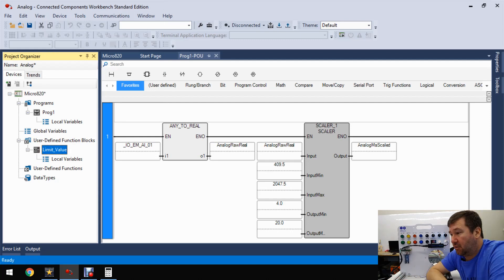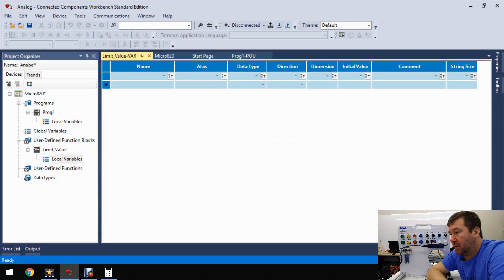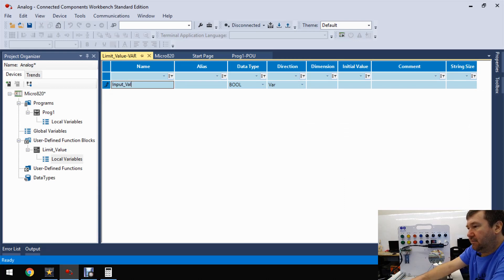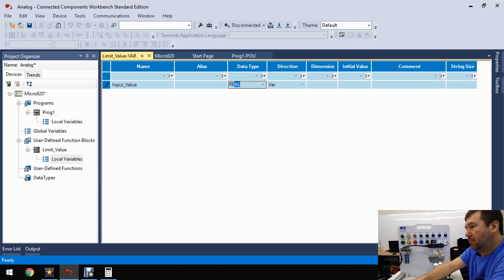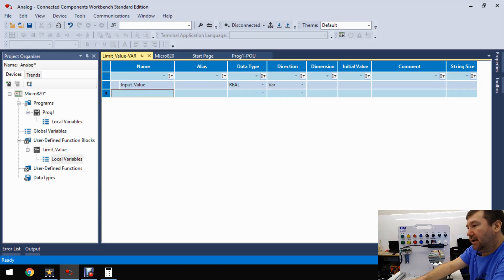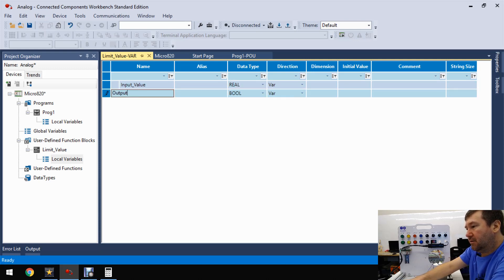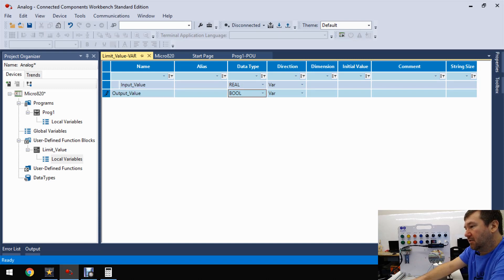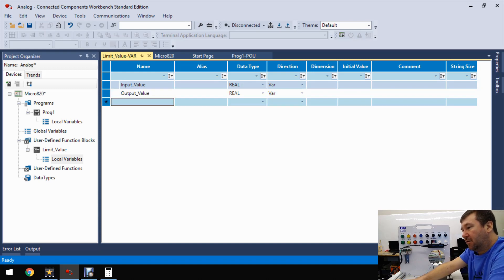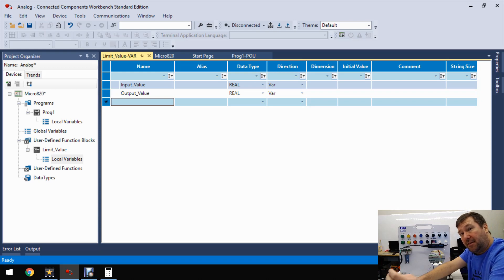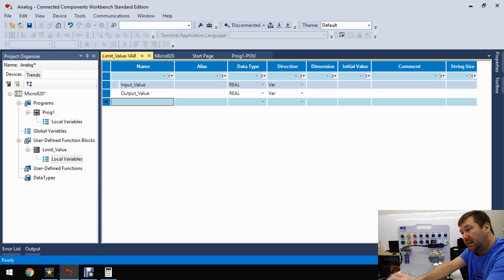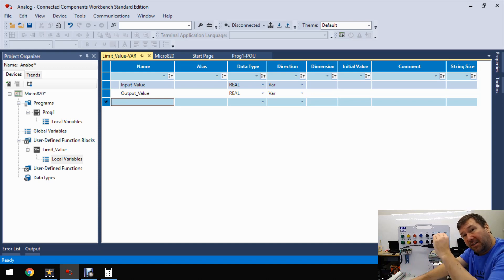Then we're going to need to create some local variables for it. Let's create an input value, and that'll be a real. And then let's create an output value, and that'll also be a real. Those are going to be - our input value is the value coming in from that scaling that we already did. Our output value is going to be the one that's in that limit.